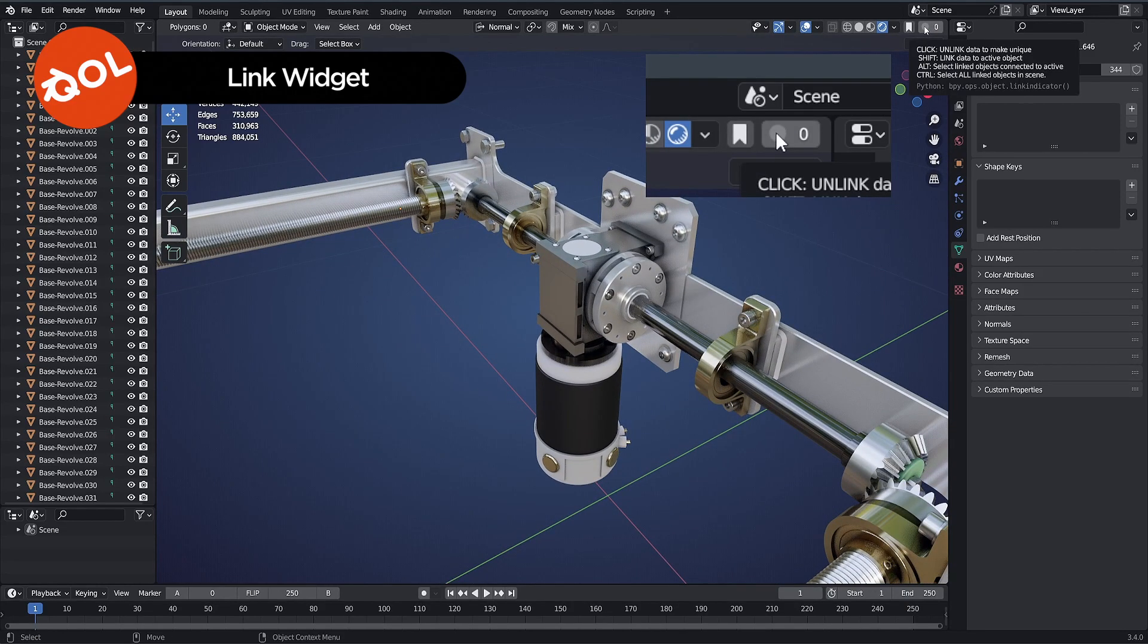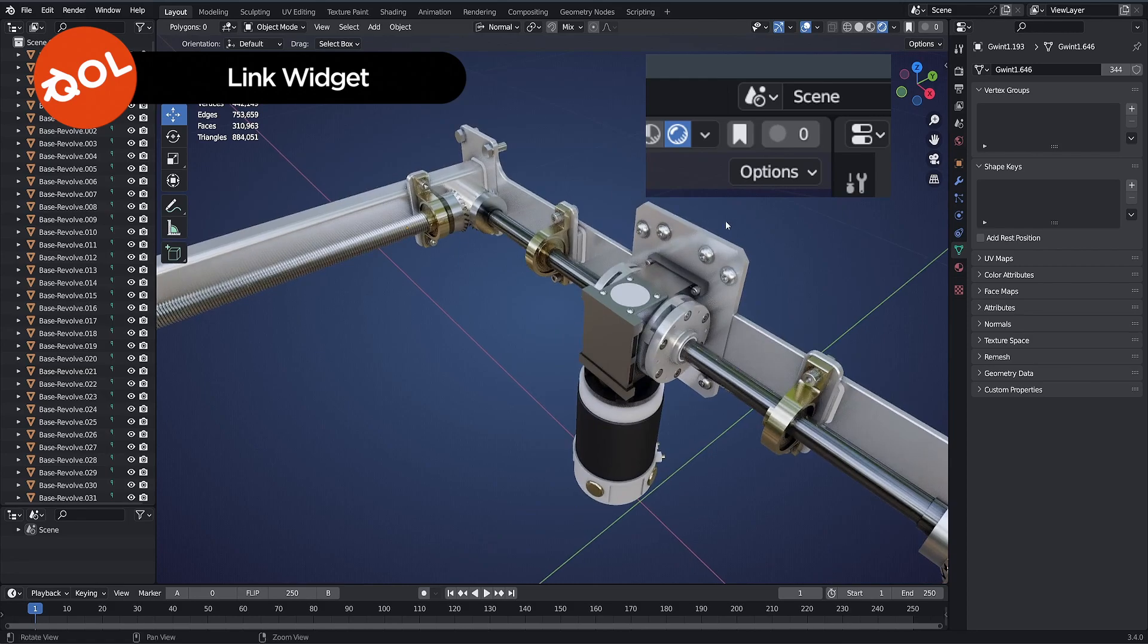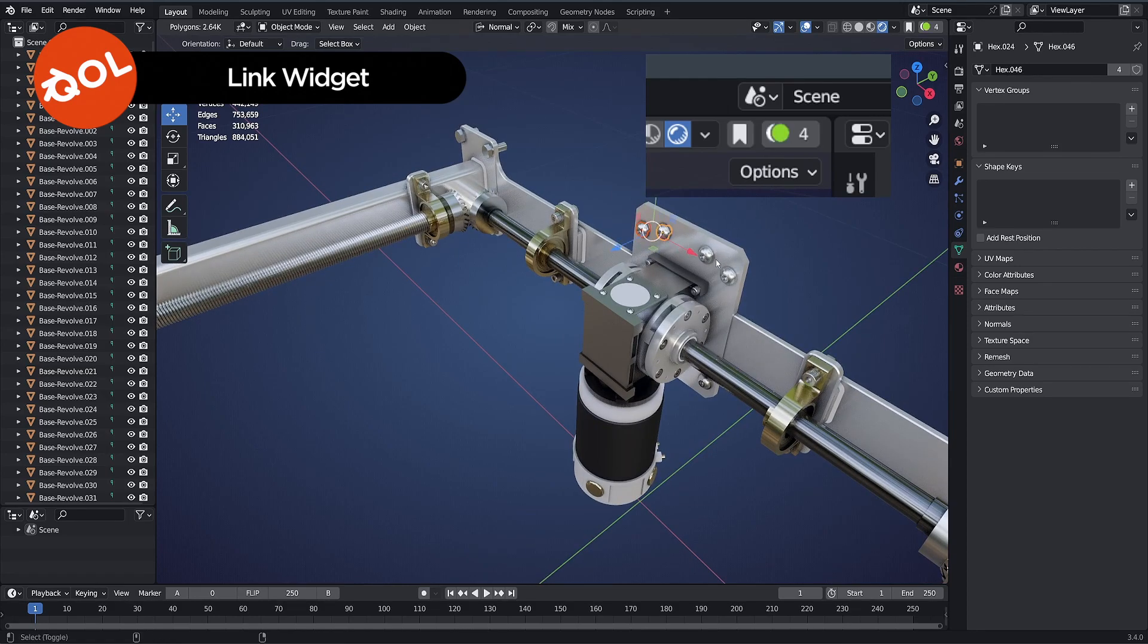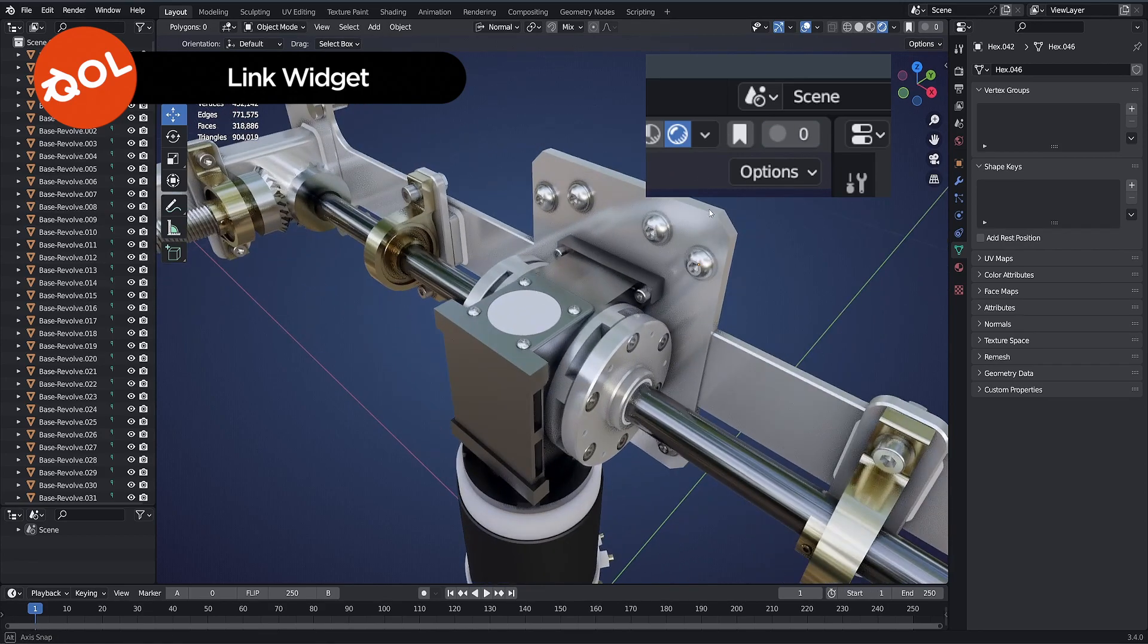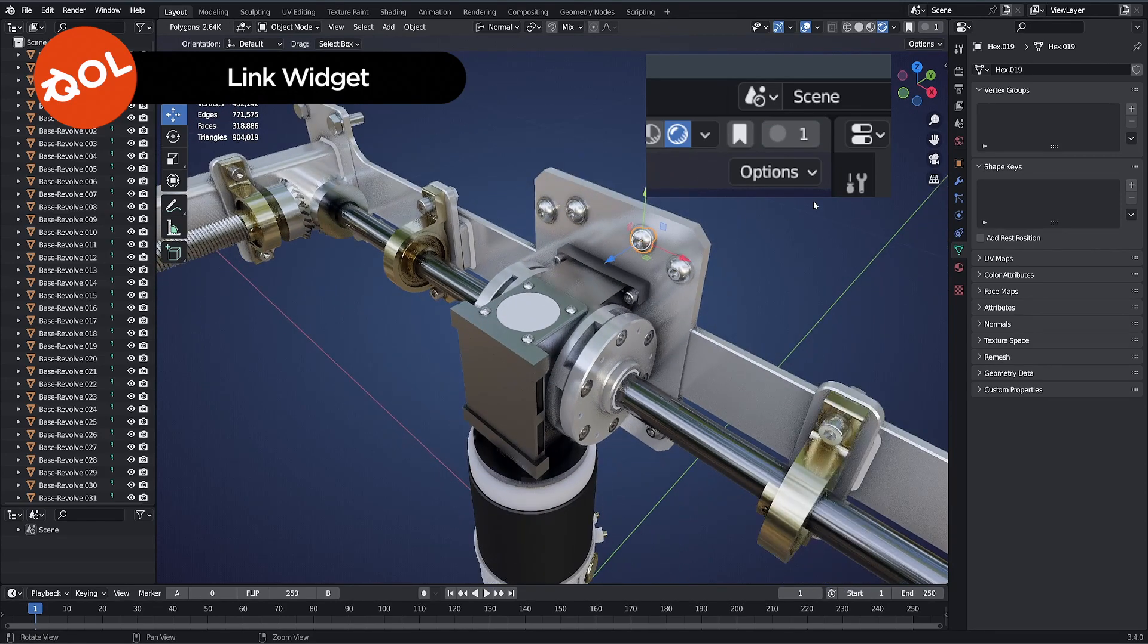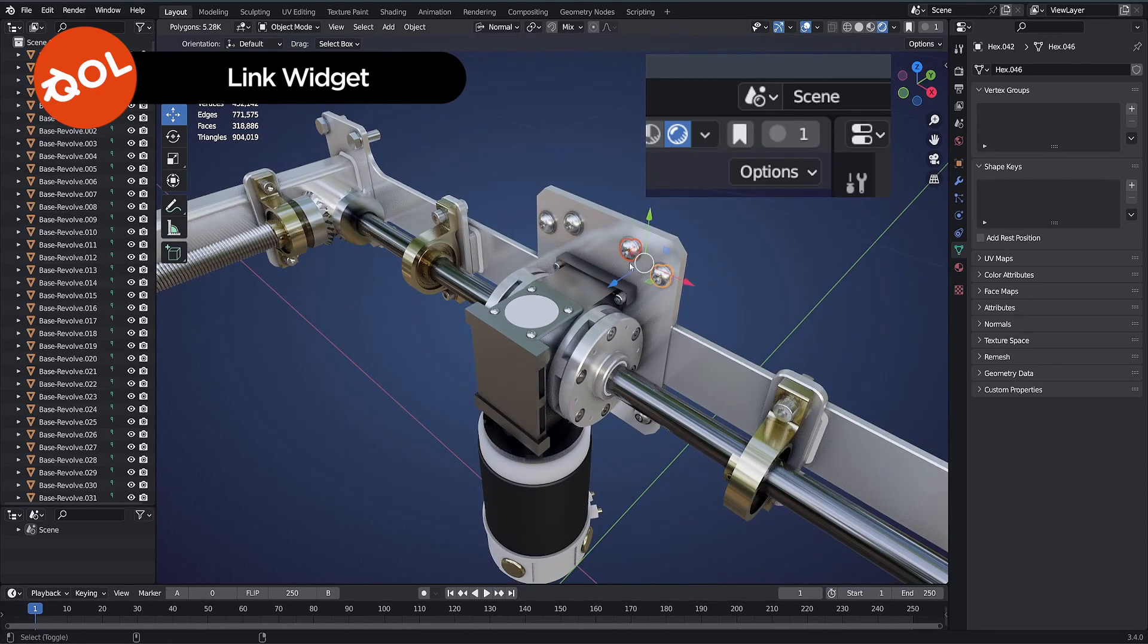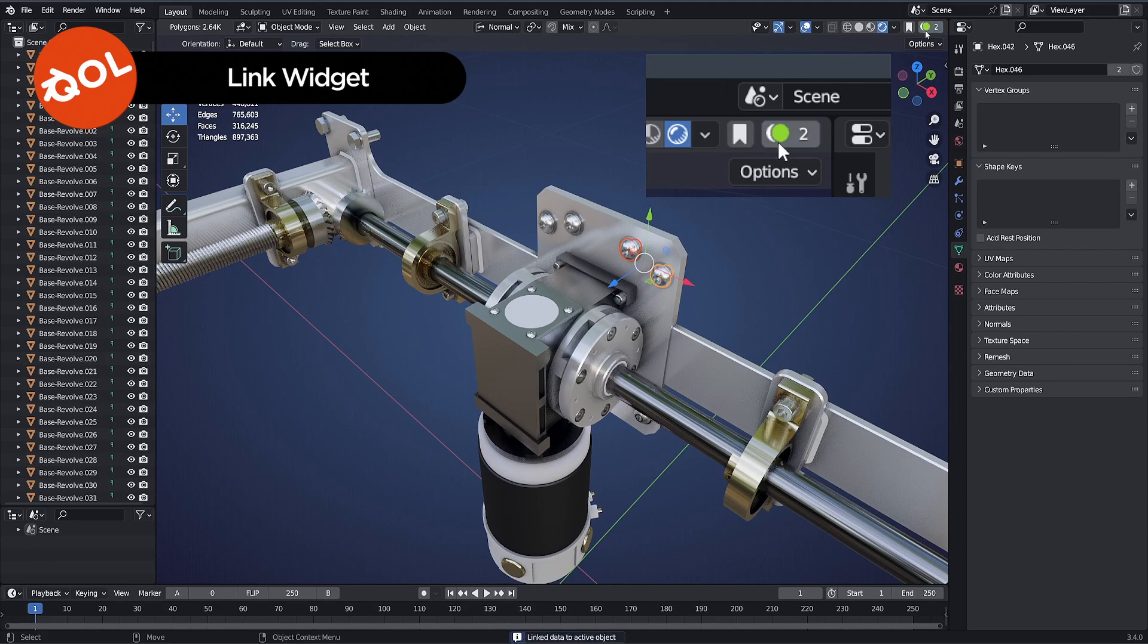And finally, if for whatever reason you want to work on an object individually or many objects individually, all you have to do is click once on the icon and it breaks the instances for you. So backwards or forwards is never a problem. Shift to make instances or single click to break them.